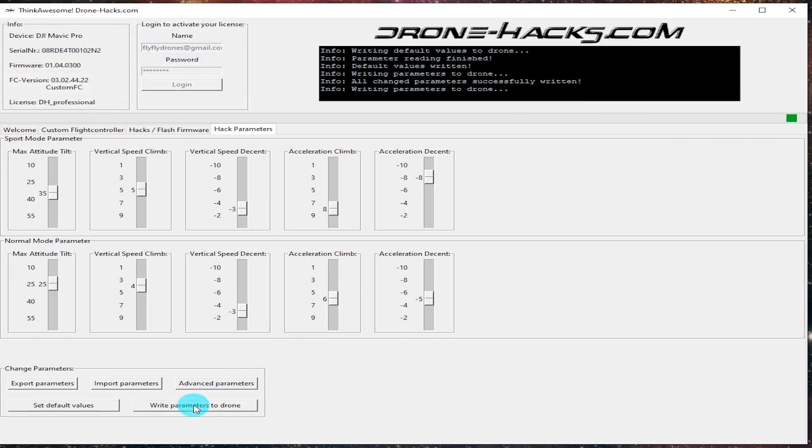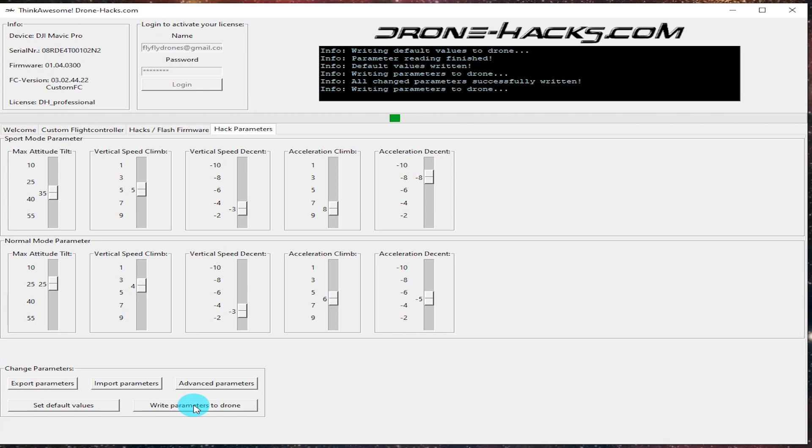All right, enough of that. We'll go ahead and save those parameters and persist them to the drone. And then I think we're pretty much coming close to the end, you guys. Again, this is a new piece of software from drone-hacks.com. The author that wrote this is a pretty well-known guy. He's pretty respectful and well-known within the community for his contributions.